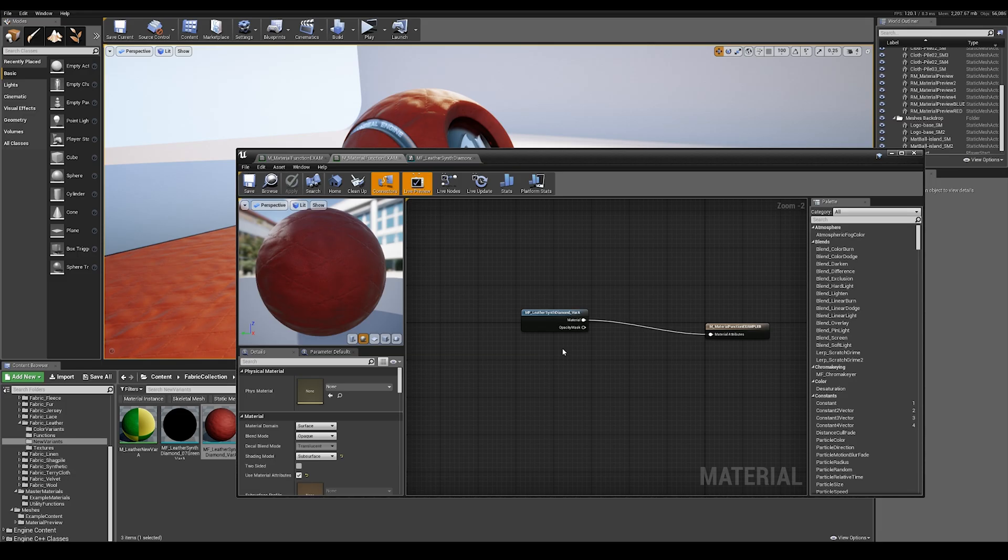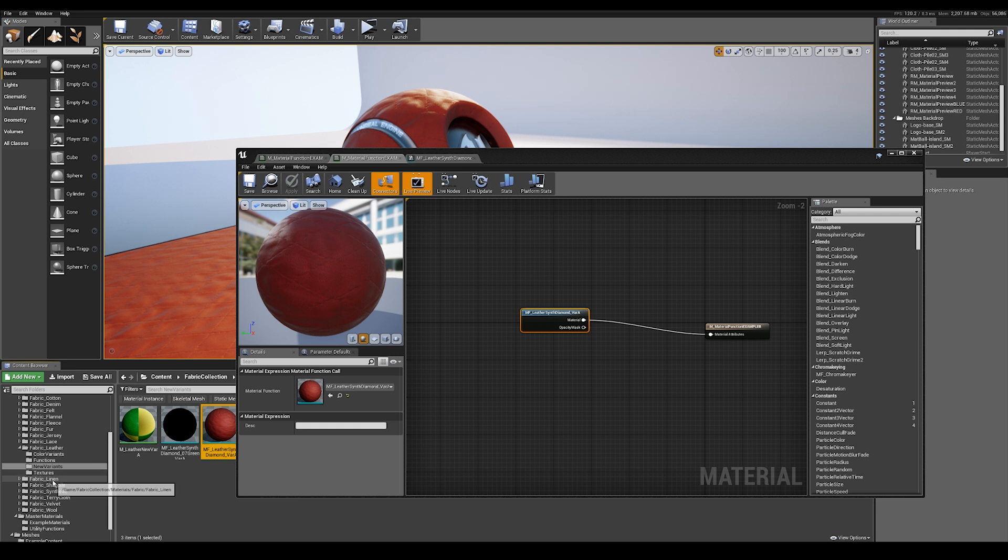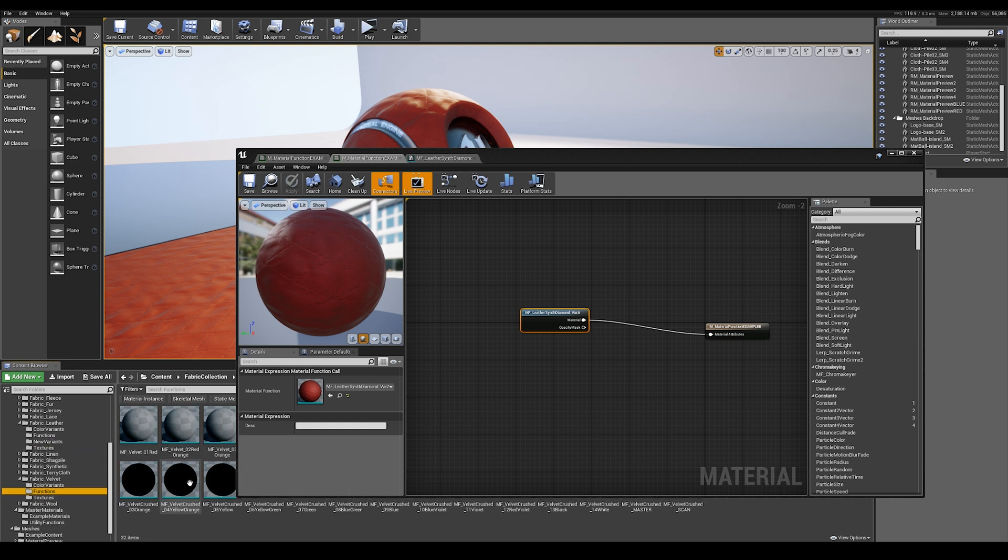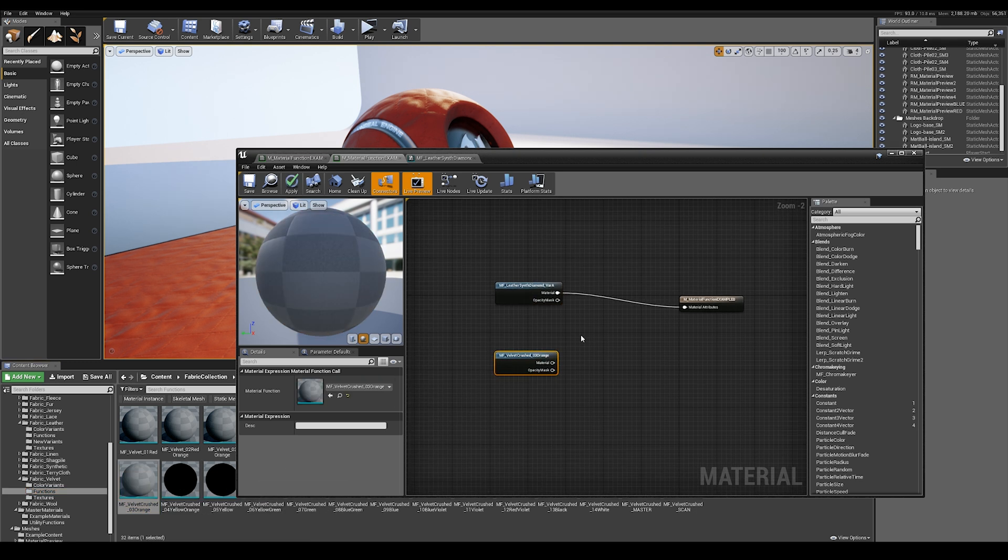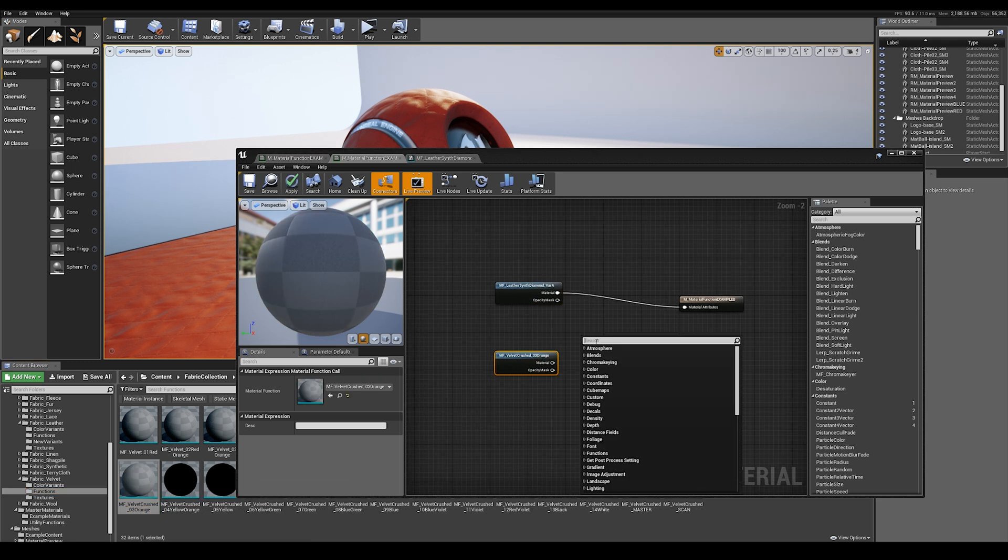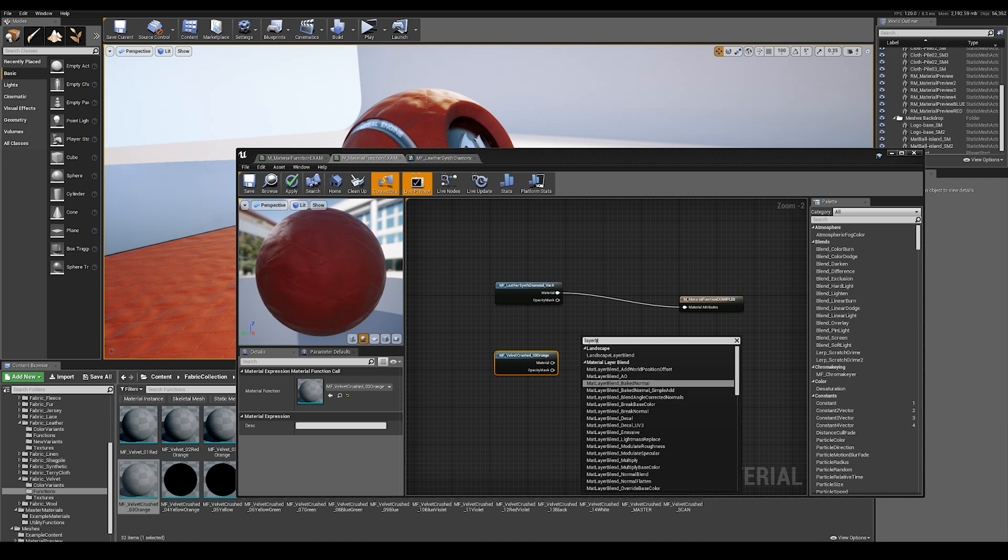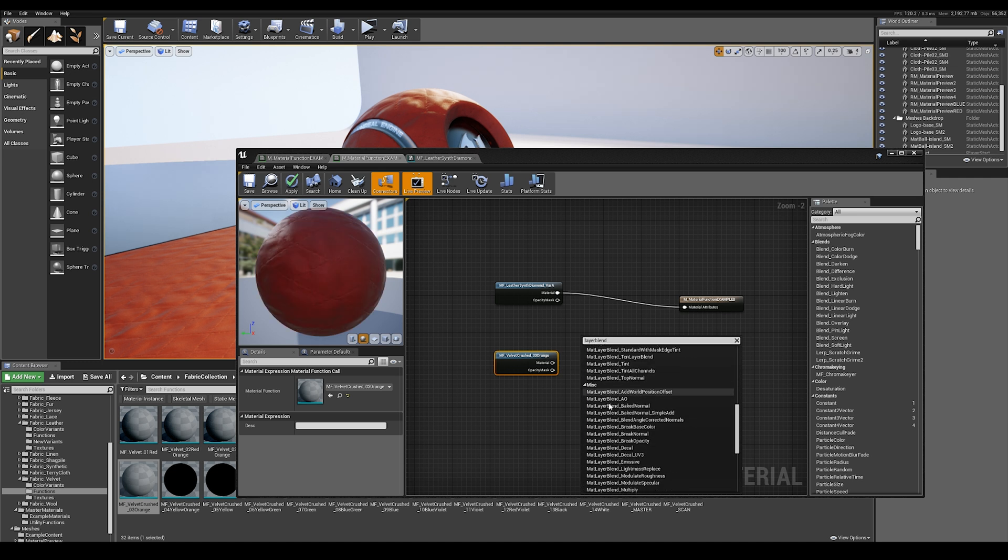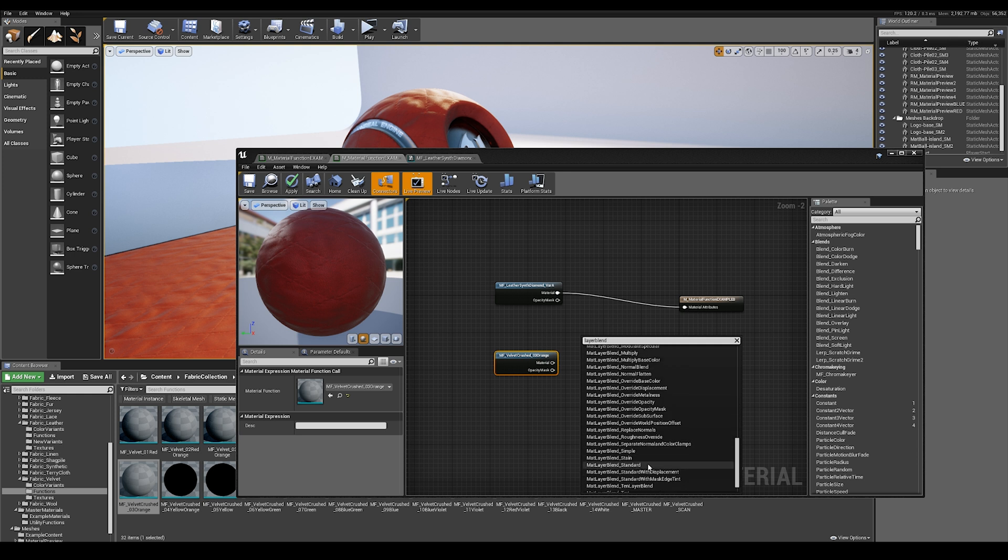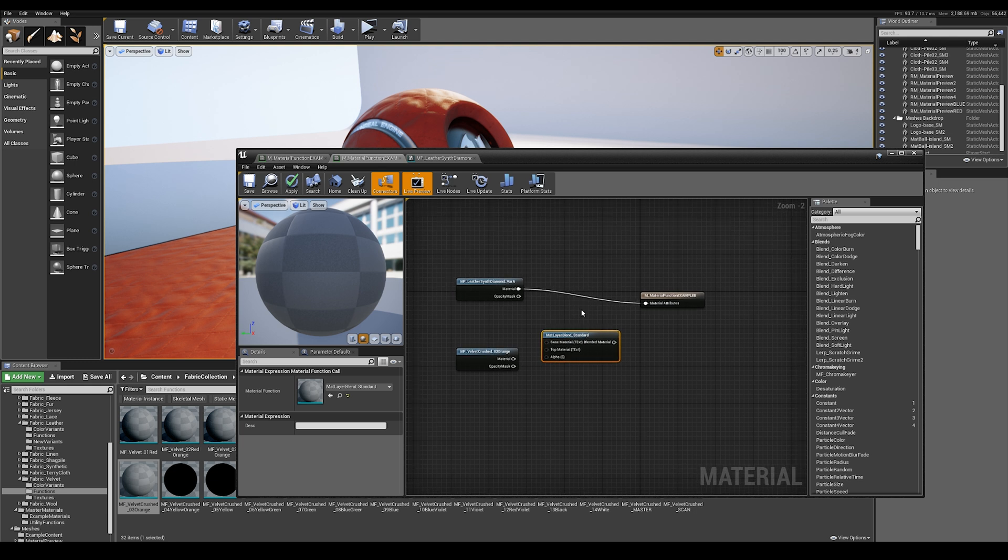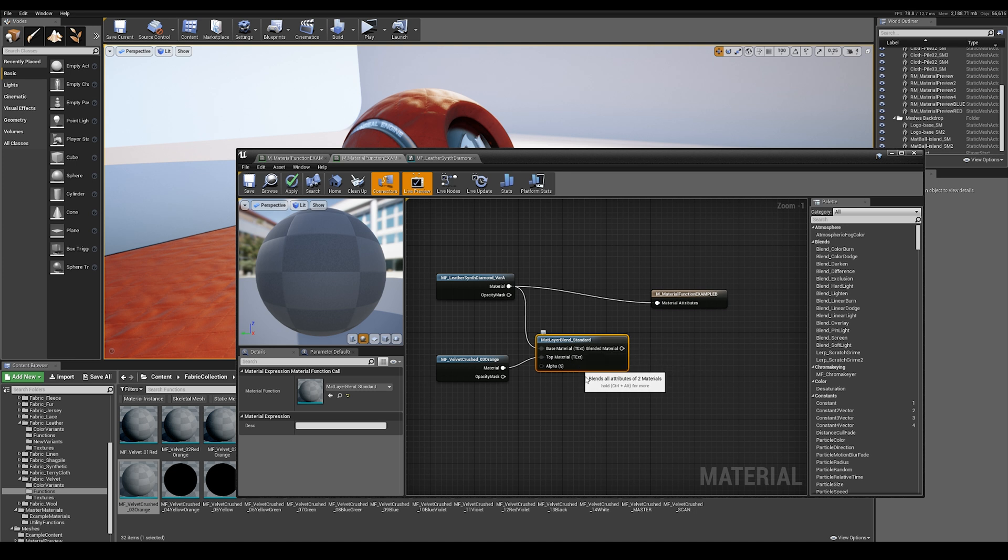So let's start to get a bit more out of our material functions. Let's start to do some blending. So I'm going to find a different material that I want to blend it with. Let's say this crushed velvet orange. I'm going to drag this in here. If you right click here and search for layer blend, there are multiple ways to blend these materials together. I'm going to use a standard blend. I'm going to set the leather as my base material and I'm going to set the velvet as my top material.